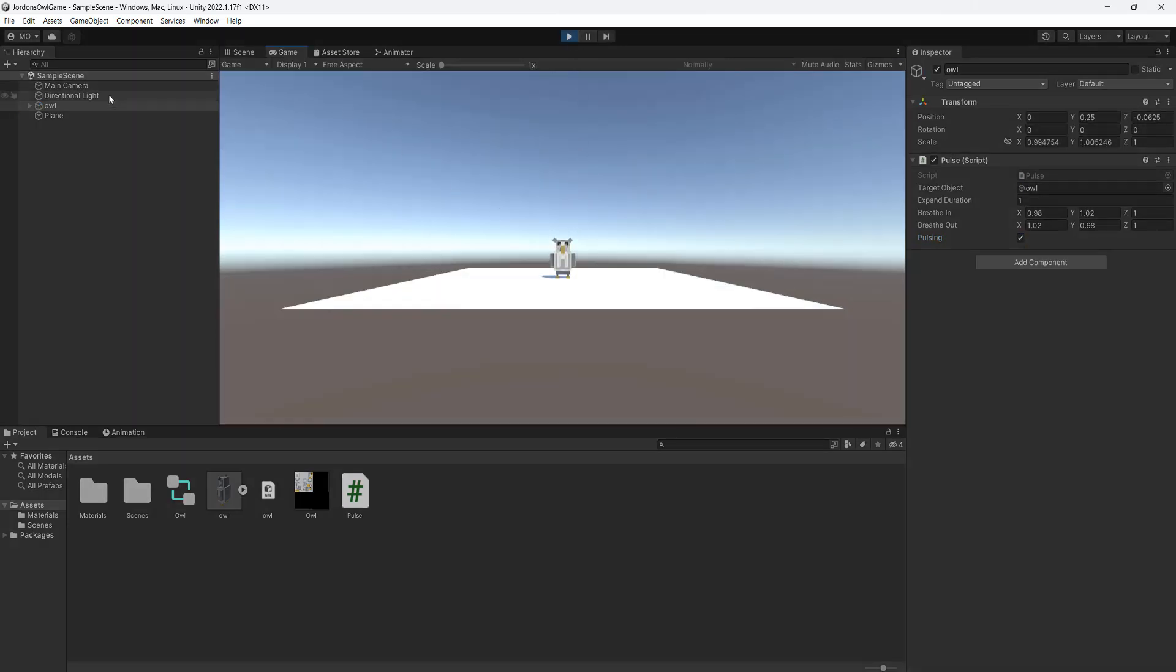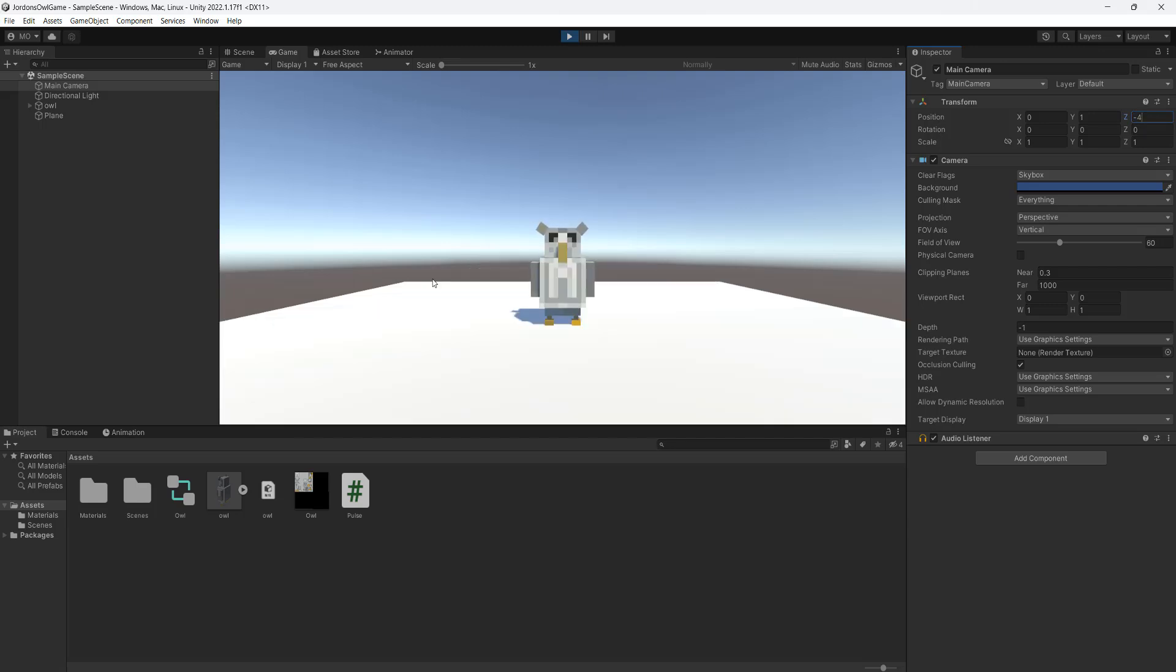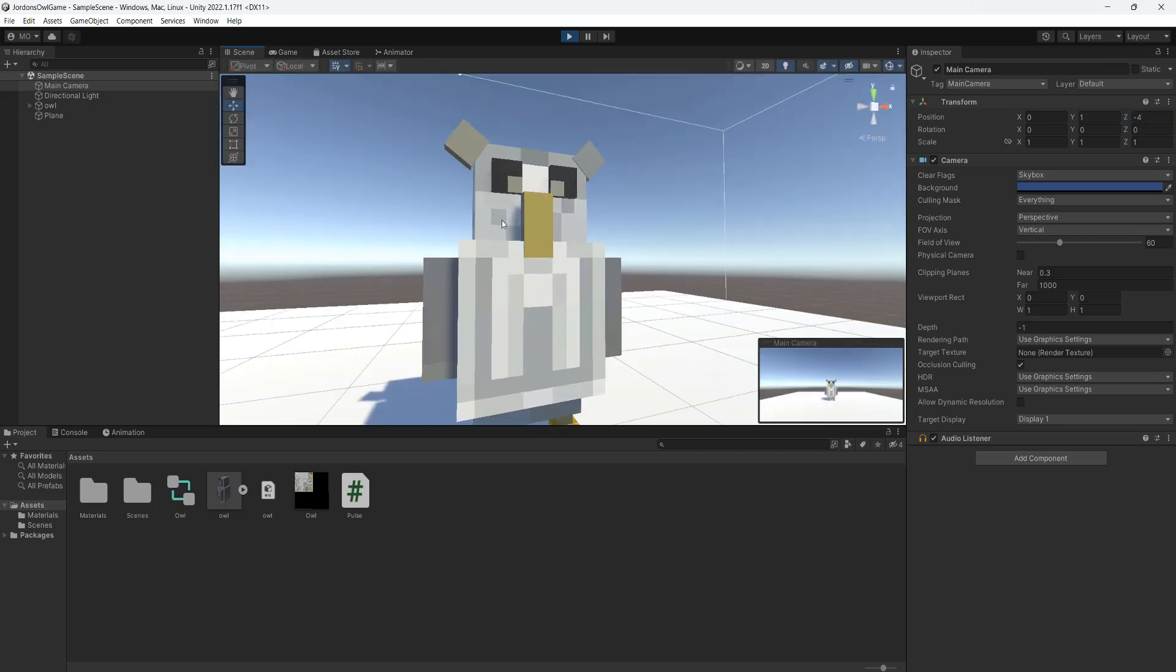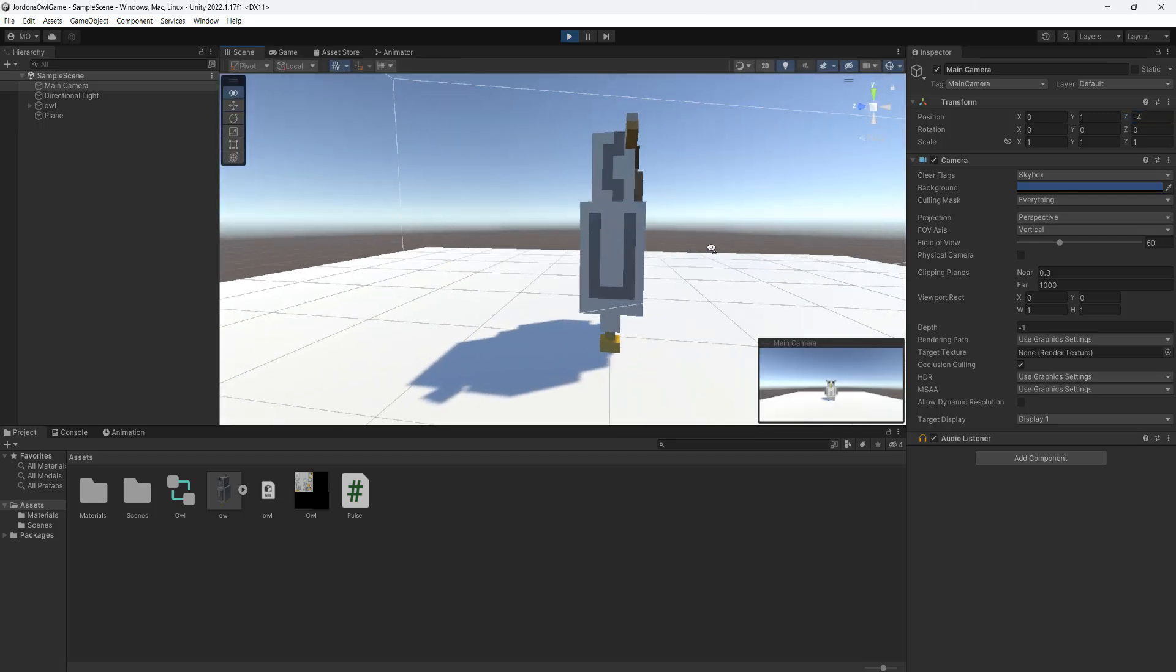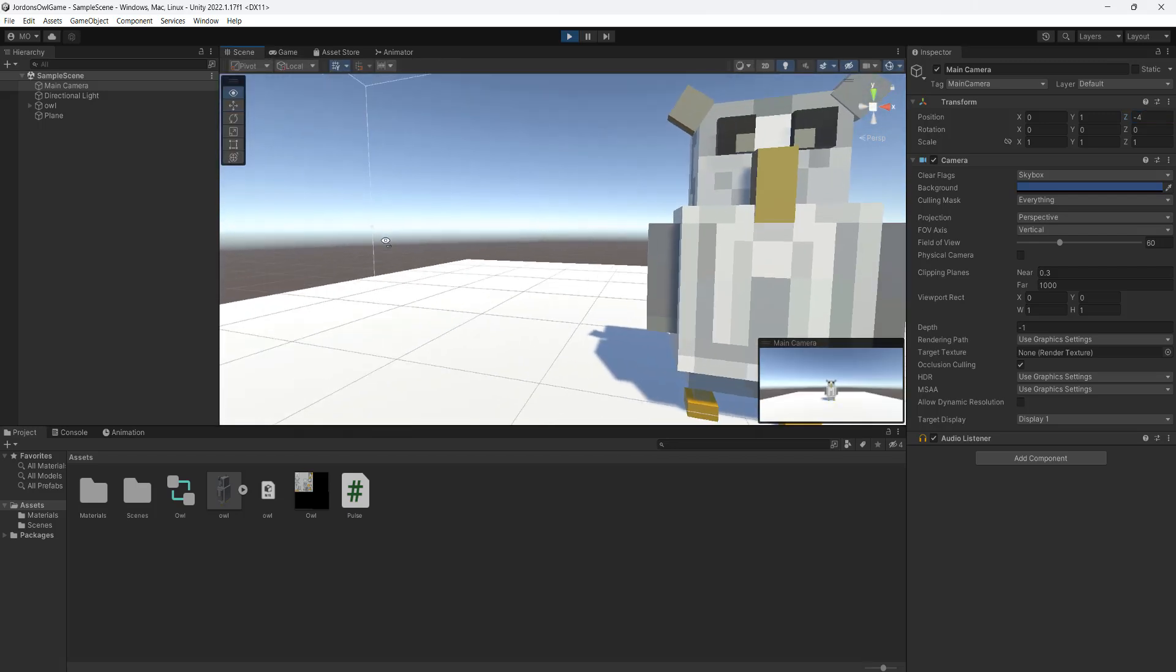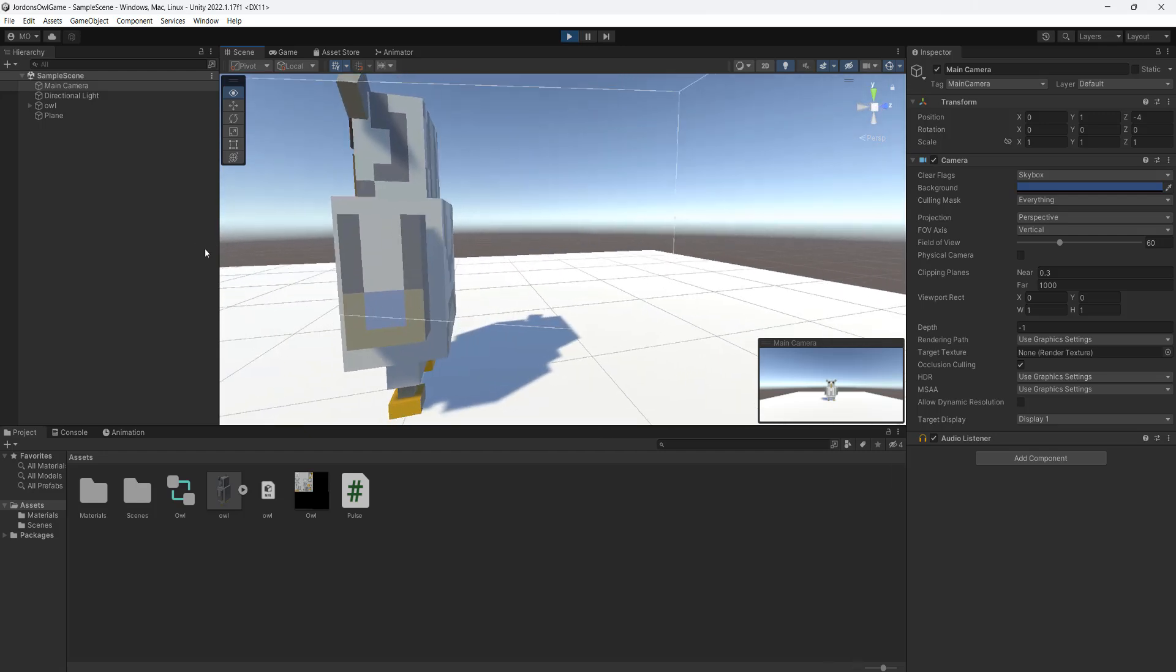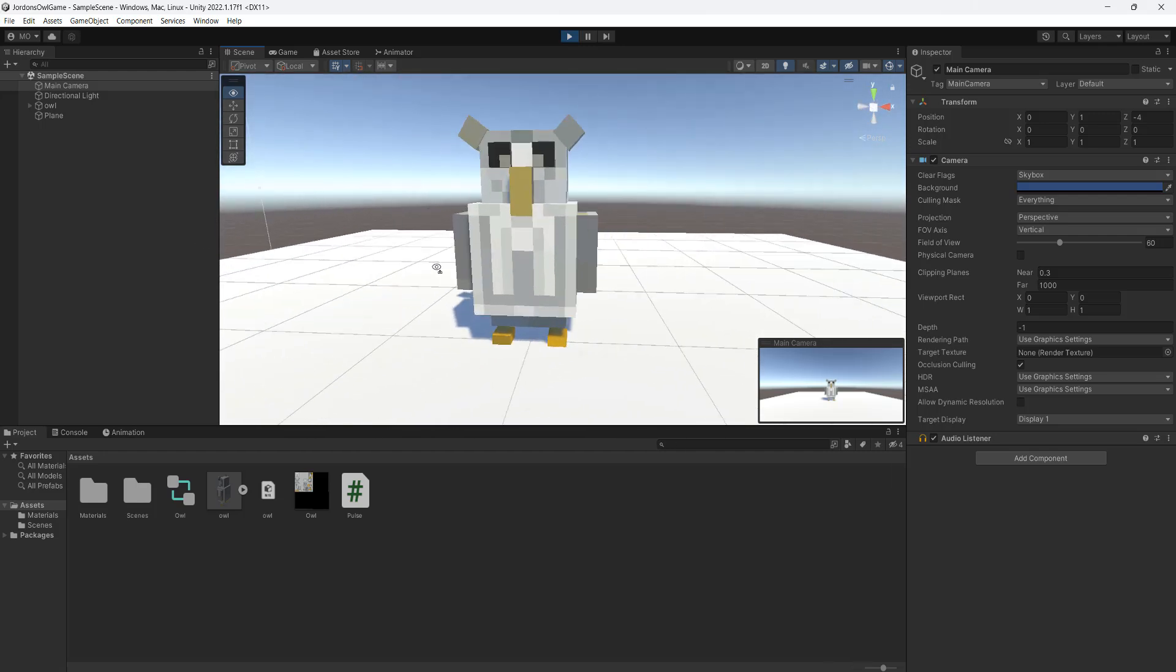And as you can see it's doing a nice little effect. We'll set the Z to be something like minus 4 so we can see it close up. And as you can see it's doing a nice pulse. And if we look at it in the scene view, it's doing a nice little animation.